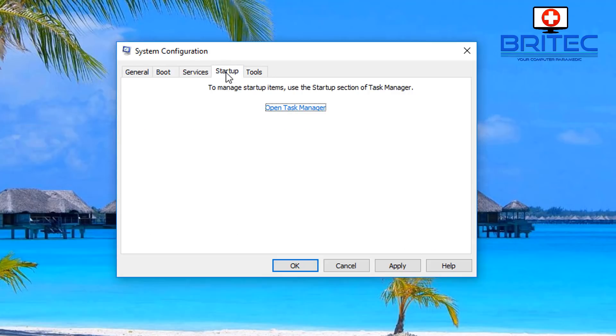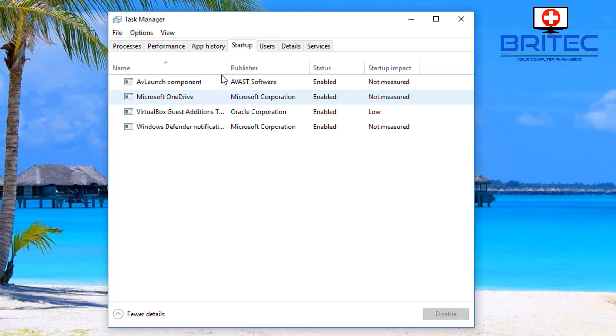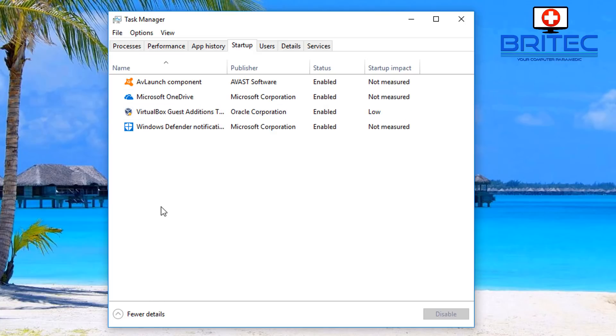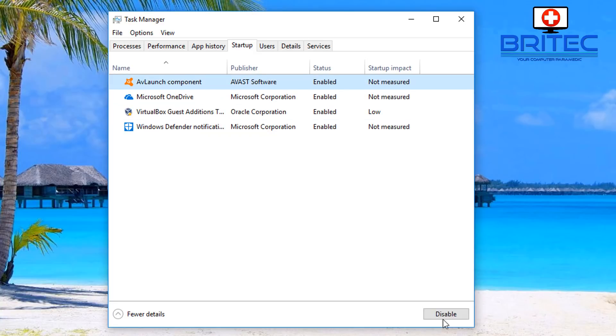Next up you want to go to startup and then open task manager. Inside here you're going to have a long list of your startup programs that start up when you boot up your system. Sometimes your system could be hindered by one of these programs that's loaded up. The way to test this is to disable these, so you just highlight them and click disable.